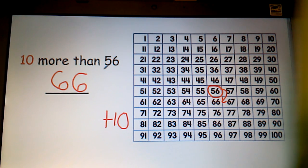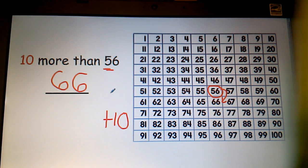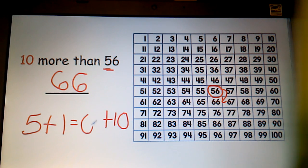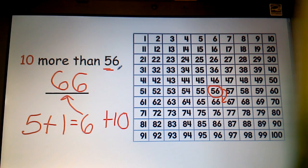Another way to do this is to look at the tens digit, or the first number, and that is five. If I have five and add one more, I will get six. I can also plug that into the first number, keeping my ones digit the same.